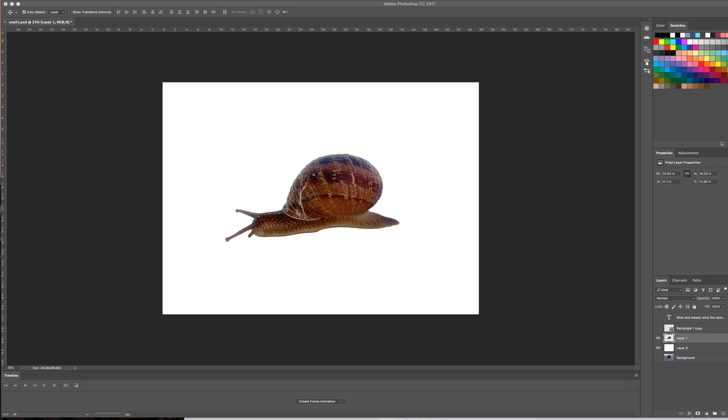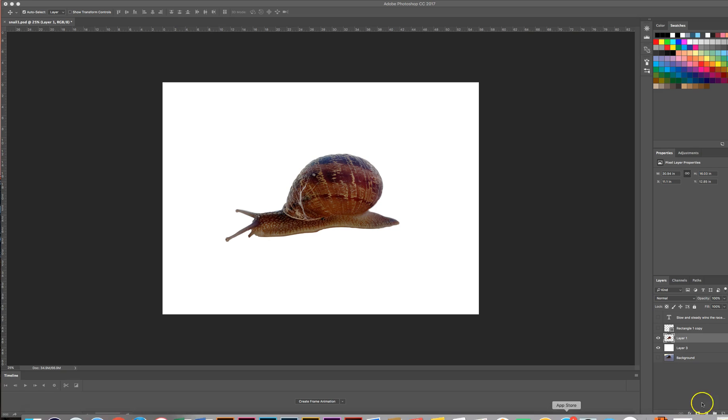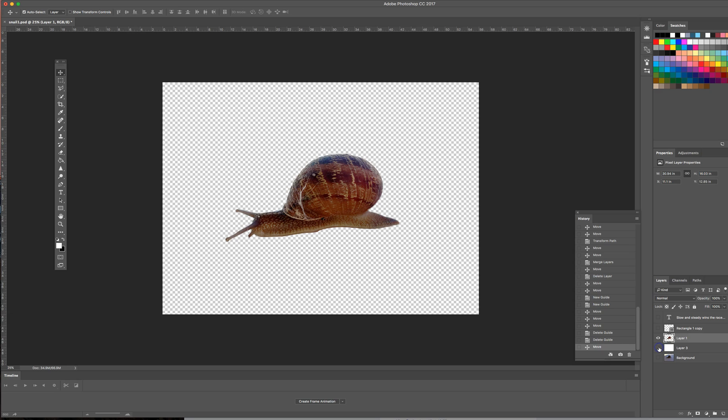Now that we have our snail extracted, I have added just a simple white background behind it. It's this layer right over here. I can turn it off and you can see that it's a transparent background now. I could really add any kind of background to it.